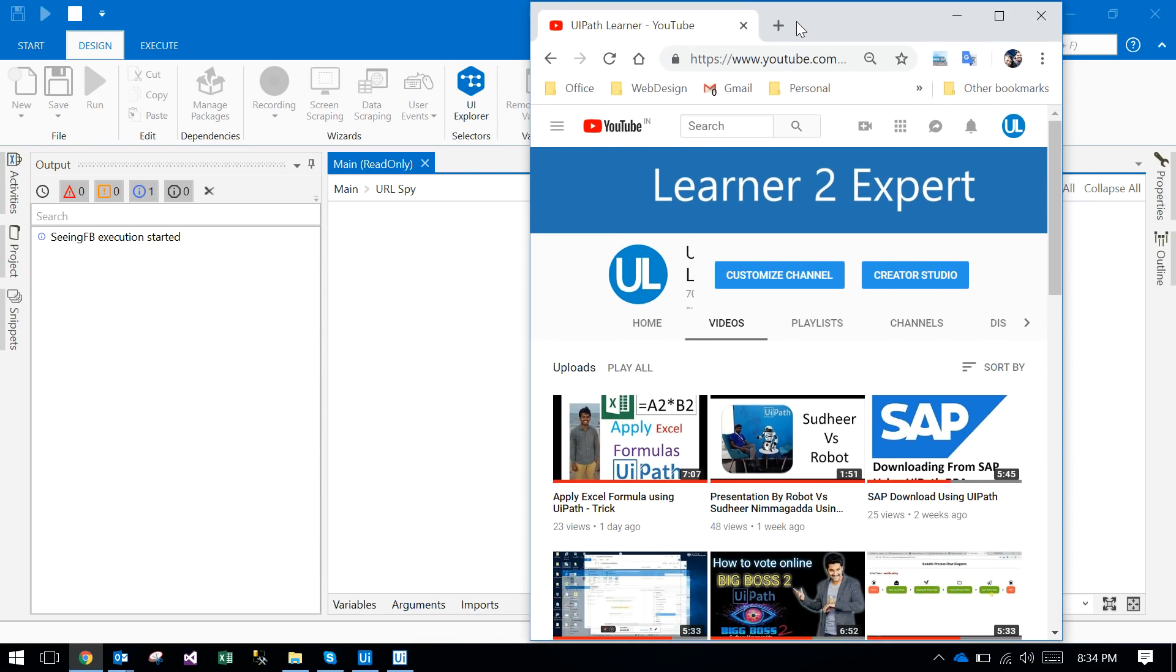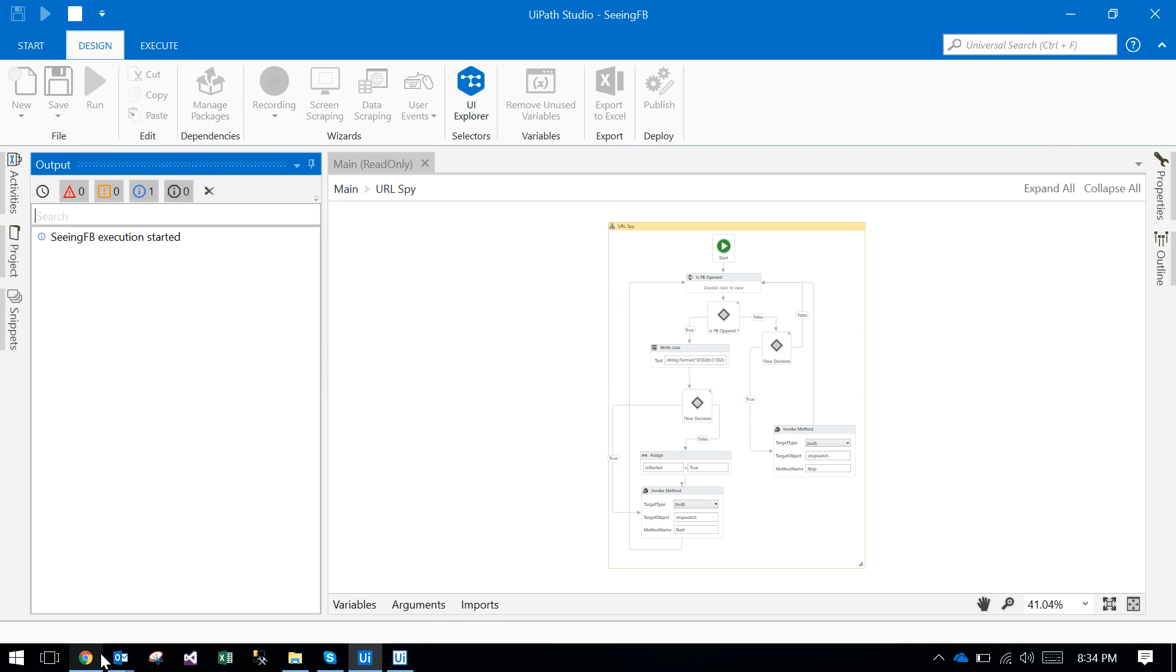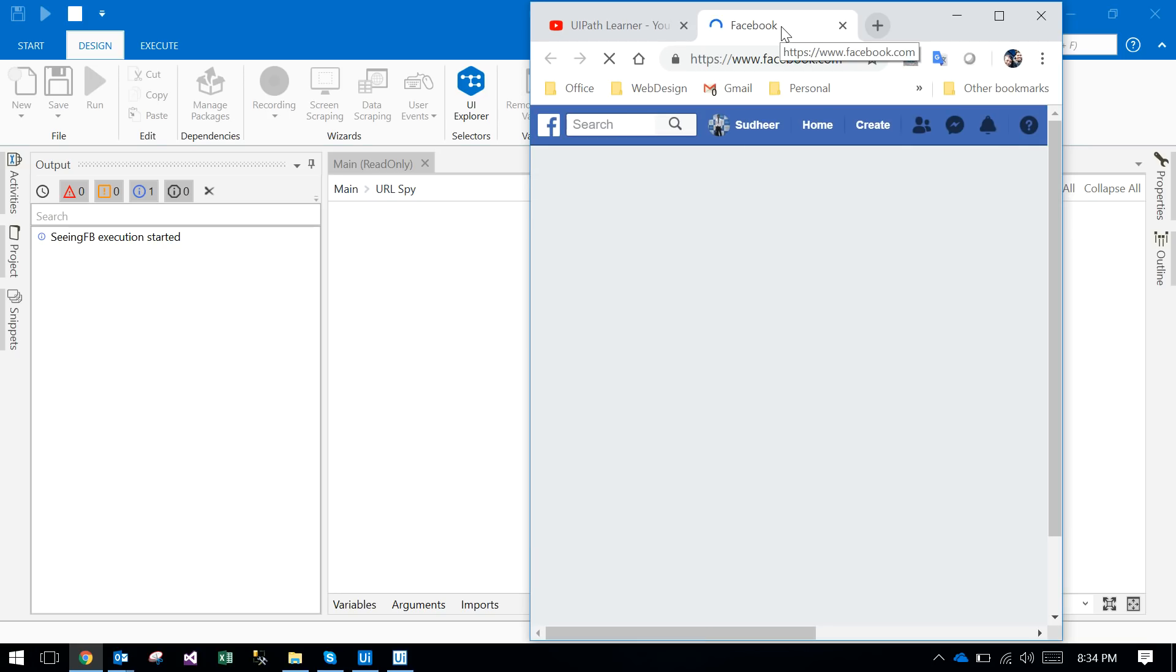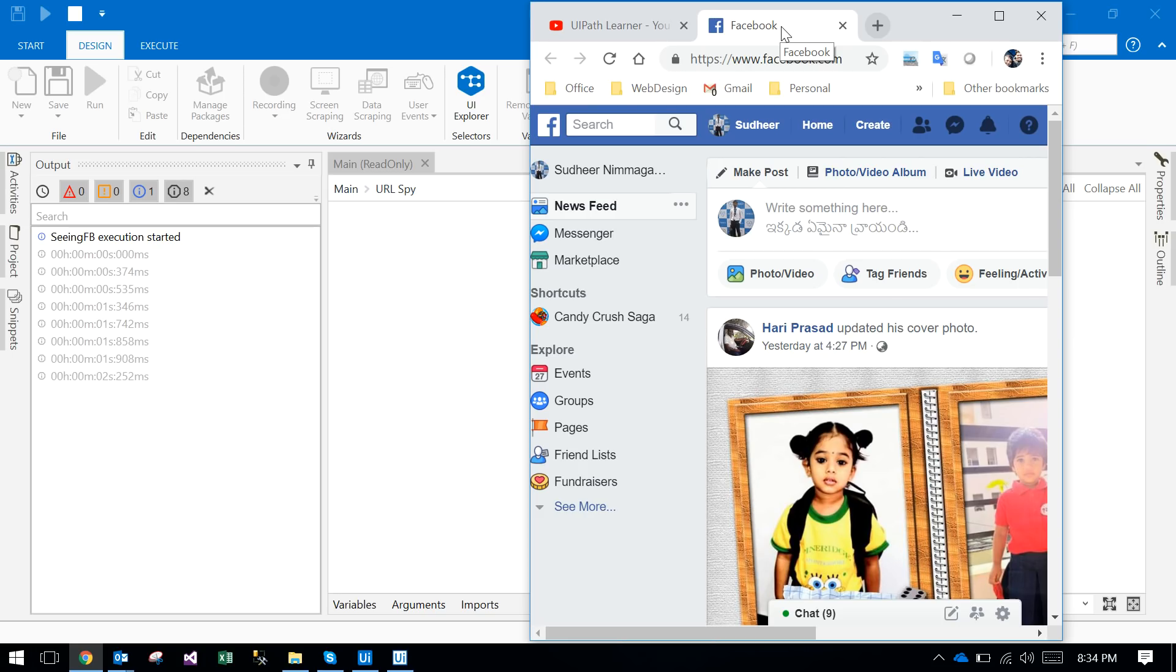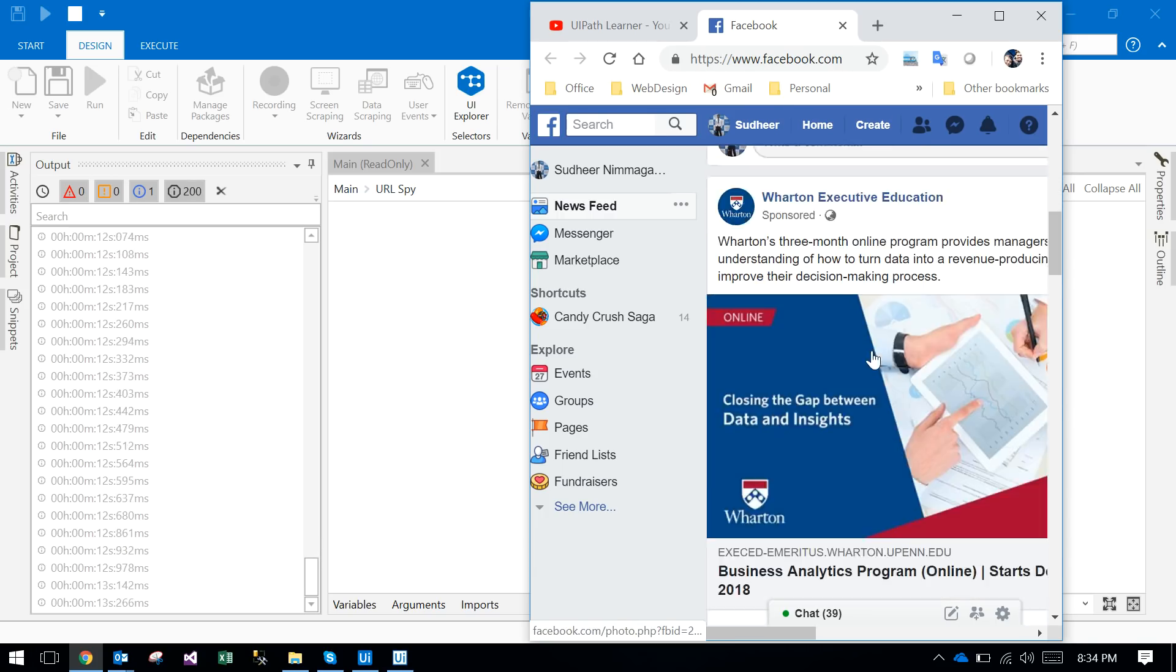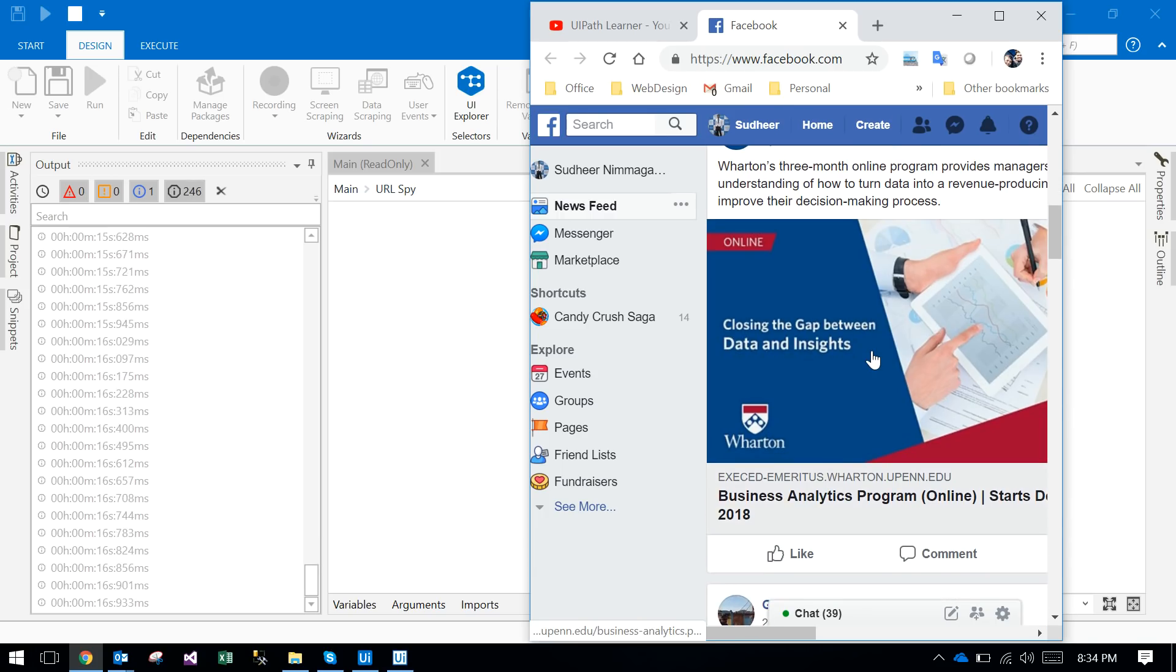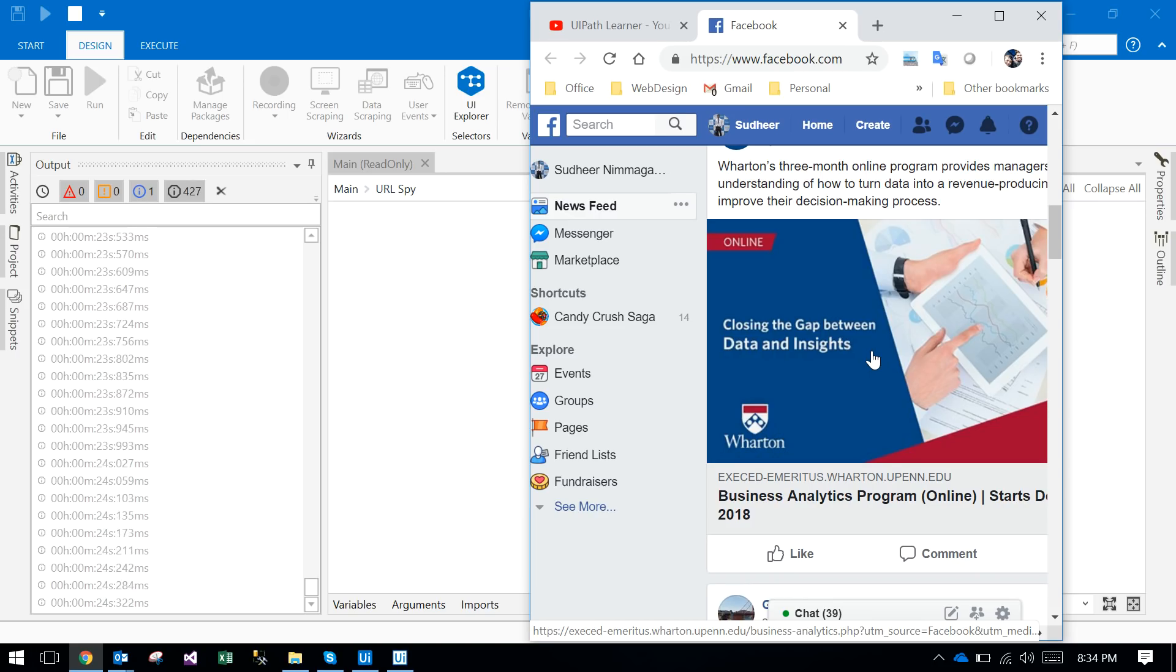Observe this output panel. I'm just opening facebook.com, see the output panel. It is counting, it keeps on counting how many seconds I am in Facebook. Currently on the left side I opened Facebook, I'm just seeing Facebook, and in the background of this browser the output panel counting is increasing, showing how many milliseconds you are in Facebook.